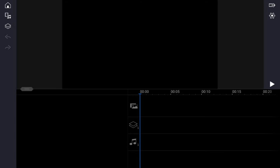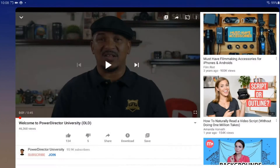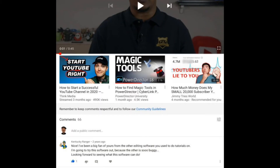First thing you want to do is grab a screenshot of a comment on YouTube. Let's go ahead and jump into YouTube real quick. I'm going to turn this so I can capture my comments. Here you see the comment section. On my Android device I'm going to hit the power and the volume down button and it'll create a screenshot or screen capture of that.